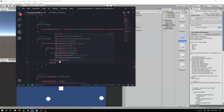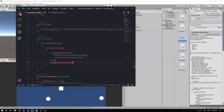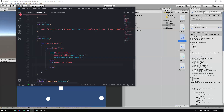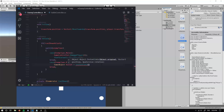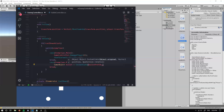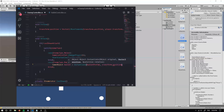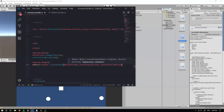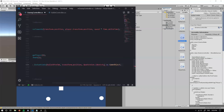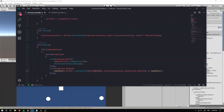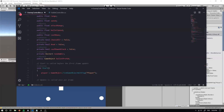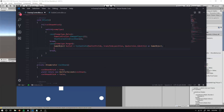Now, case EnemyType.Ranged. In here, just like we did within our player, we want to instantiate a bullet. So: GameObject bullet = Instantiate(bulletPrefab) at transform.position with Quaternion.identity, cast as a GameObject. We also need to make sure we've got our bullet prefab, so define public GameObject bulletPrefab down below.